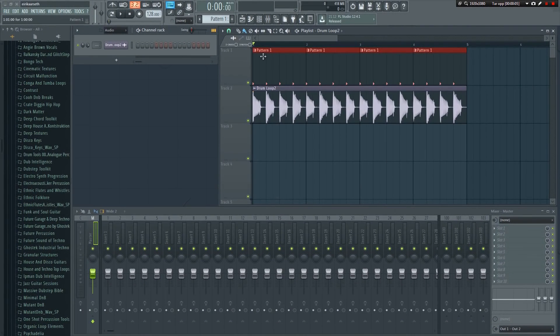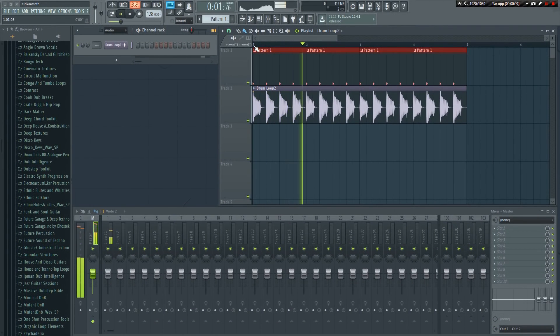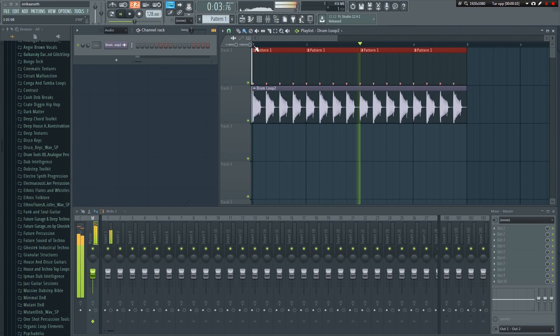As you can hear, it's now in the right tempo. Both kicks are synchronized.